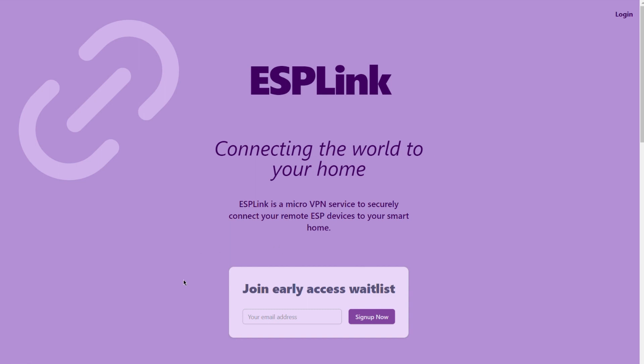If you don't have an account yet you can sign up for the waitlist down here and I will invite you as soon as new slots open up. If you already have an account you can click on the little login icon up here in the top right corner of the website. You can find a link to the website and the waitlist signup in the description below. So click on login up here.